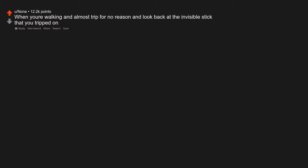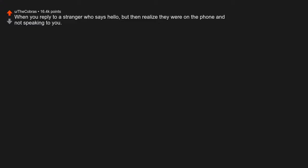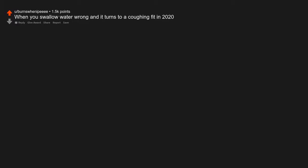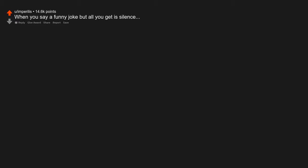When you're walking and almost trip for no reason and look back at the invisible stick that you tripped on. When you reply to a stranger who says hello, but then realize they were on the phone and not speaking to you. Happened to me just yesterday and I didn't get any sleep last night as I couldn't stop reliving the moment. When you swallow water wrong and it turns to a coughing fit in 2020.